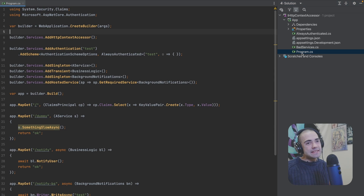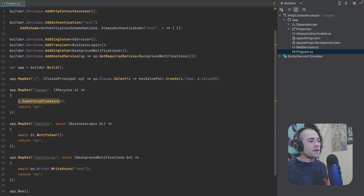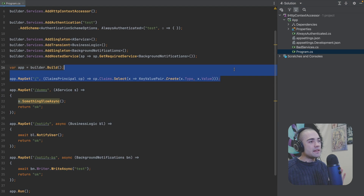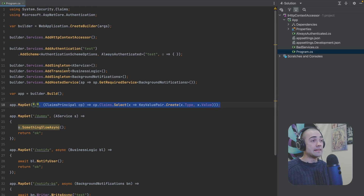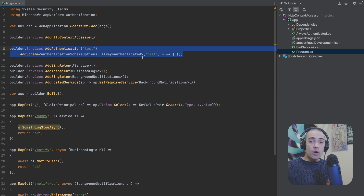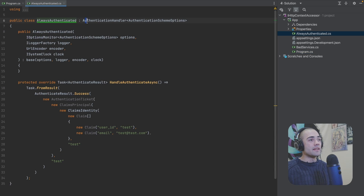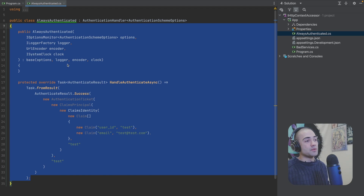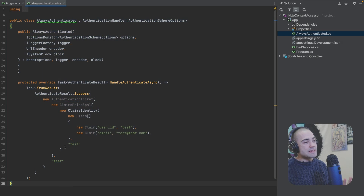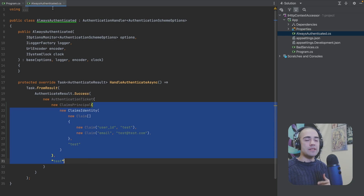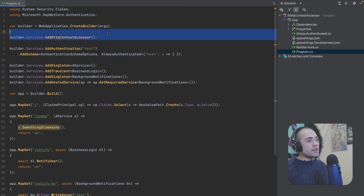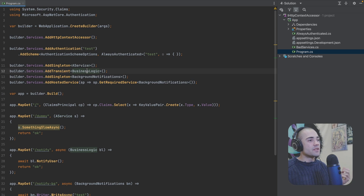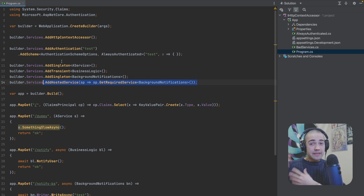Here we have the sample application with a couple of files, nothing too extreme. We have the program.cs file and mainly we have three endpoints. The root endpoint is to outline the current user that is signed in. I am mocking an authentication schema with an always-authenticated authentication handler. Basically, this means we're always going to be signed in as this user. Amongst other services, we're adding AddHttpContextAccessor, registering a singleton service with some business logic, and a background notification service which is a hosted service running in the background.